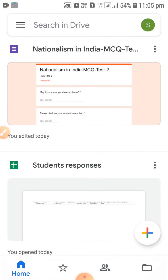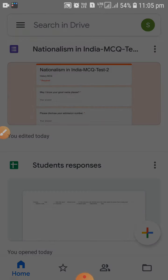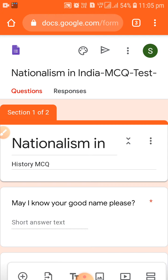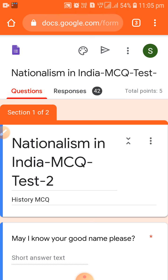I will click on this first one — 'Nationalism in India,' which is the MCQ test I created today. I am double-clicking on that particular form and you can see it is opening up. It will be very easy for all of us to view the student responses.